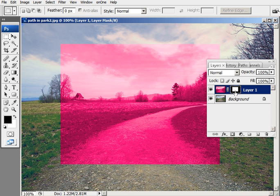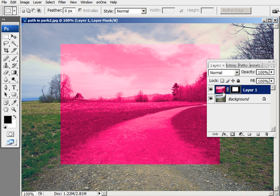And remember that white reveals and black conceals. So the white is revealing the layer above the background layer. It's allowing anything that's white to show down through the background layer while black is concealing it.